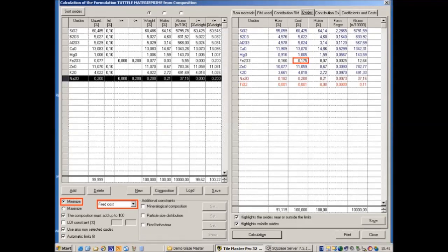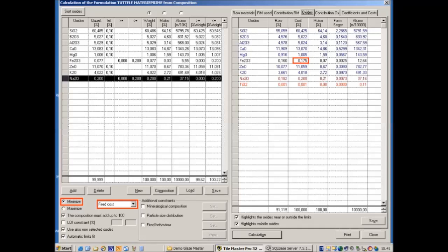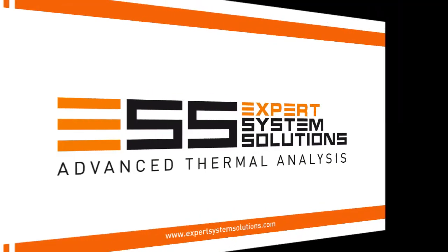Now we verify the chemical composition of this formulation in the fourth pages of the results. As expected, all the oxides fall between the constraints, but the iron is quite higher than the original composition. Now it is 0.175, while before was 0.077. This is the result of the fact that we enlarged the constraint on iron oxide up to 0.2.